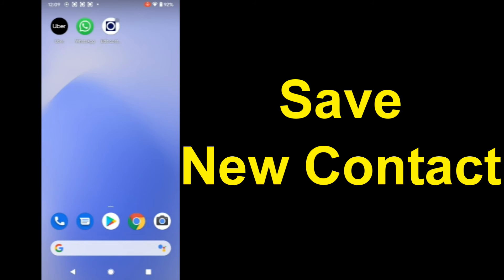Create a new contact or search for an existing contact. New contact. Please speak the number you want to save. Plus one two zero three four five eight two eight two nine.